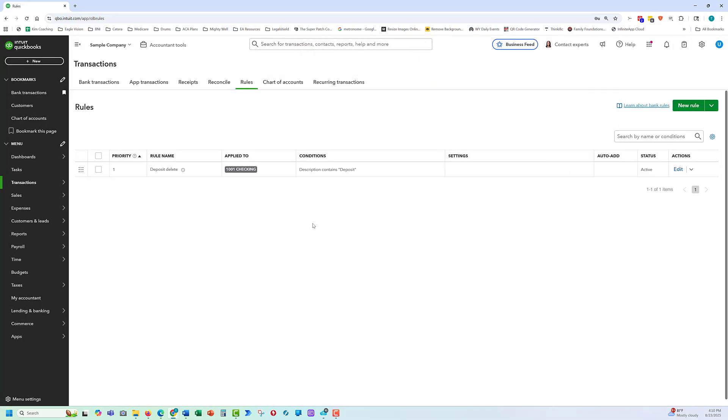When we get cleanup work, there's going to usually be a lot of rules here that the client automatically accepted on accident, and they're doing a lot of damage to their accounts. So we go in and delete those.